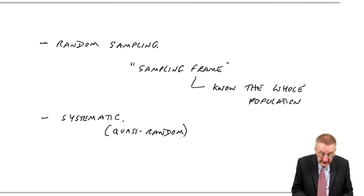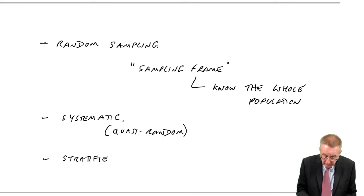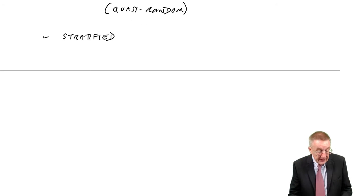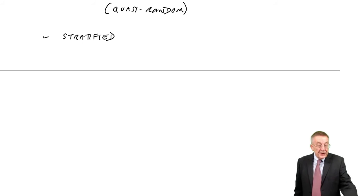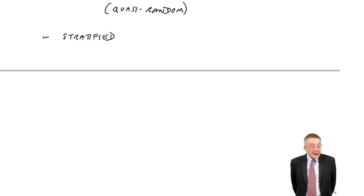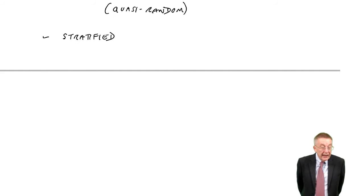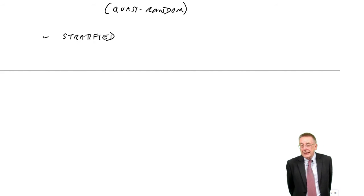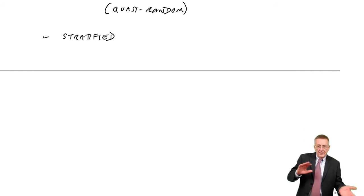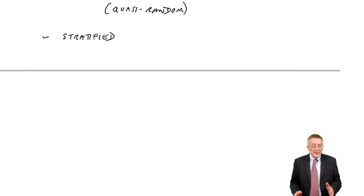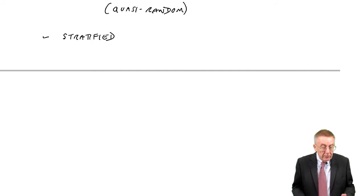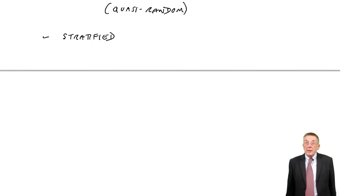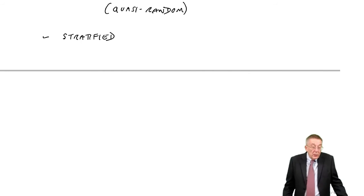Over the page, stratified sampling. Again, best seen by an example. It says, for example, if 60% of the population are women and 40% of them are men, then if you're sampling something where the sex may make a difference, then make sure our sample that 60% are women or 40% are men.